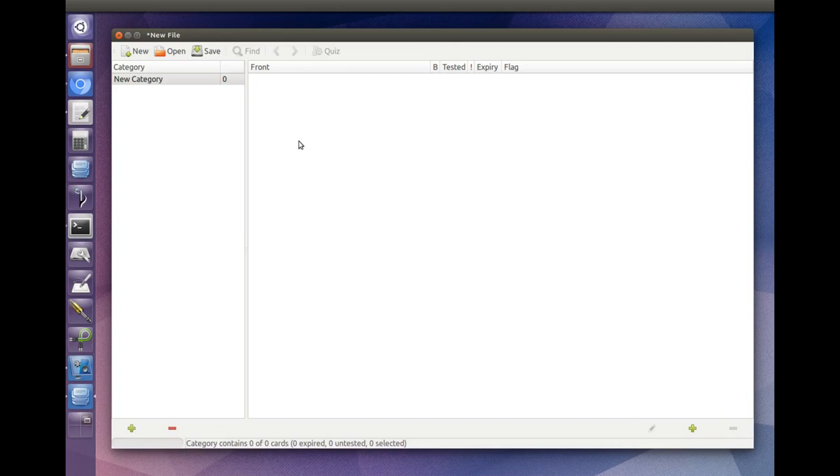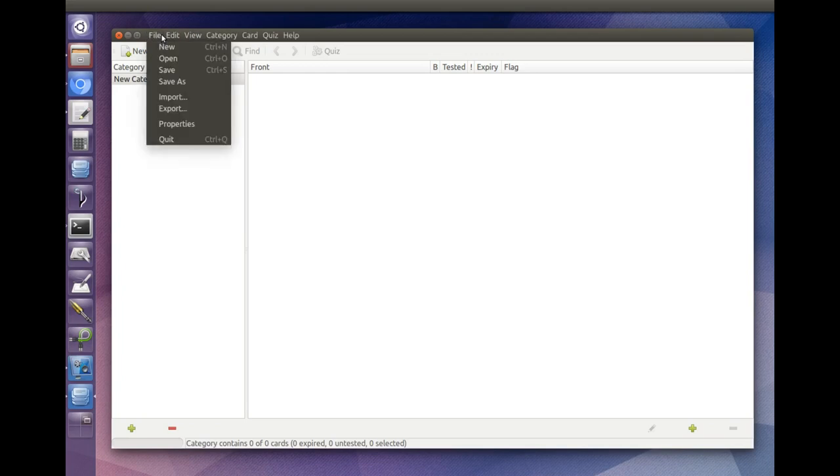Let's have a quick look through the main window's menus. The file menu lets you create, open, save, import and export flashcard files.